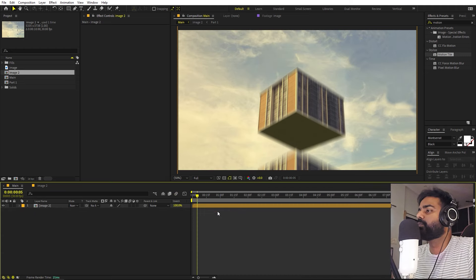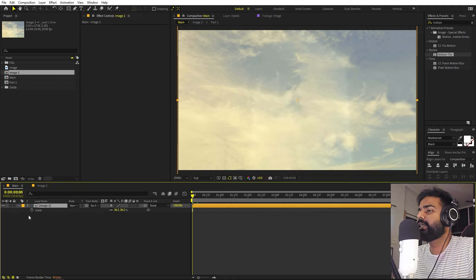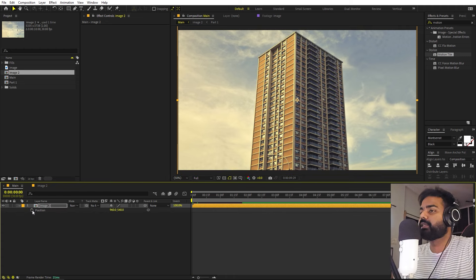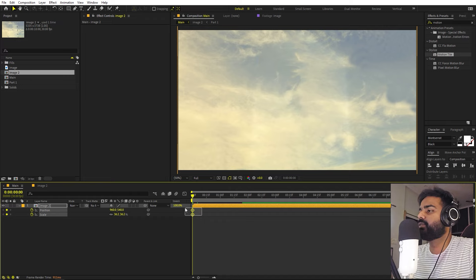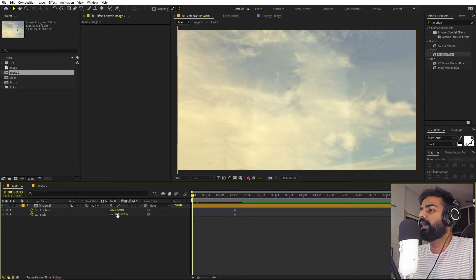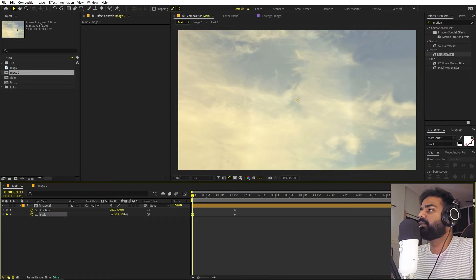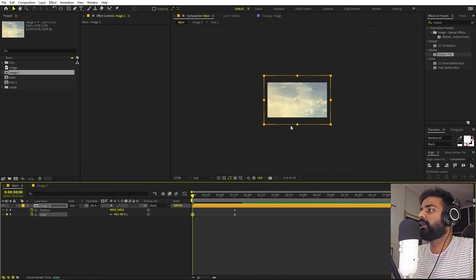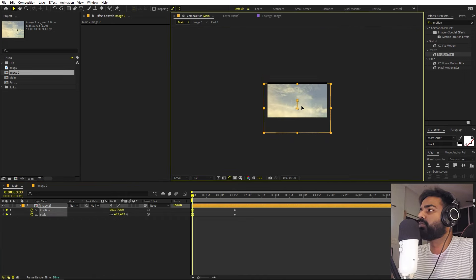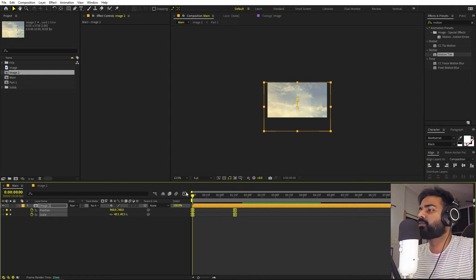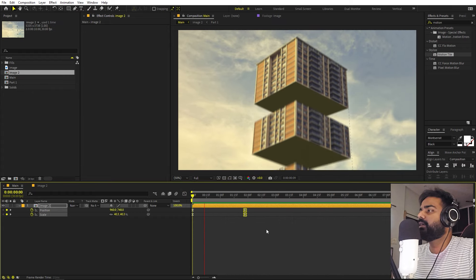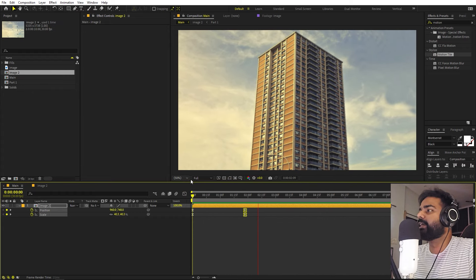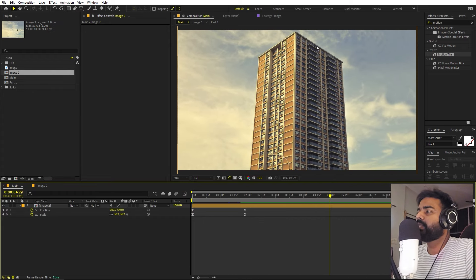Go back to the main composition and add Scale and Position keyframes for a zoom-in effect. Move the keyframes slightly ahead and in the beginning set a slightly larger scale and shifted position. Press F9 on these keyframes and adjust the graph curve. Now we have our final 3D building animation with motion blur, shake, and zoom.